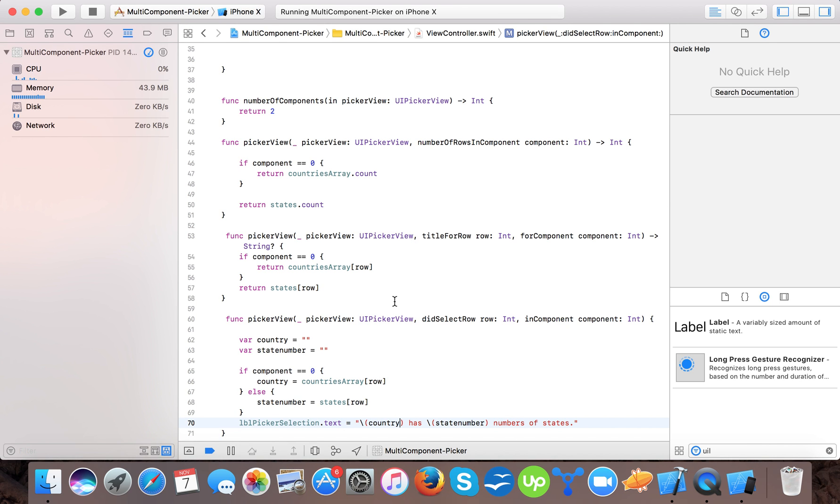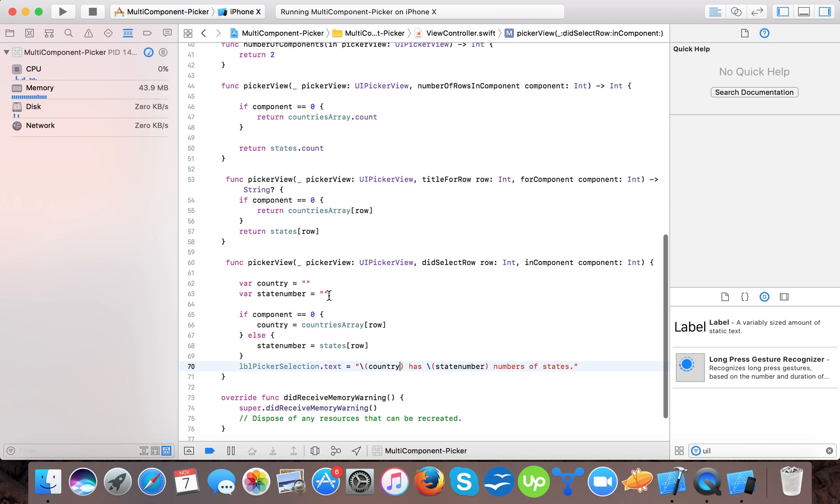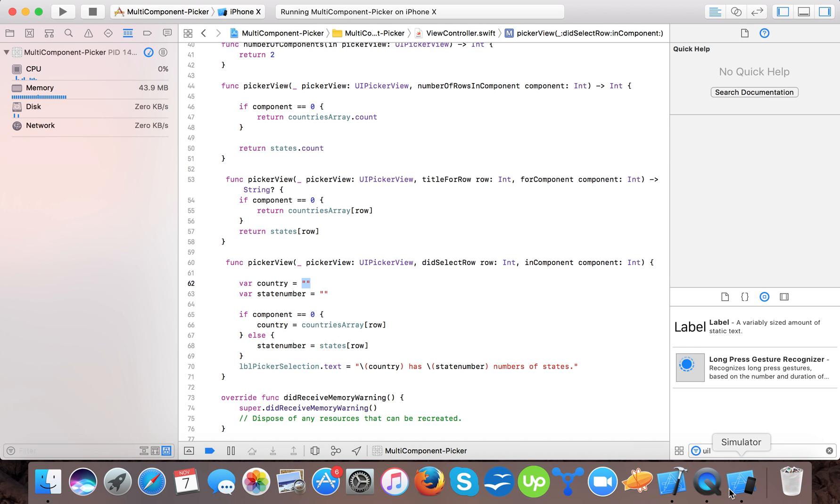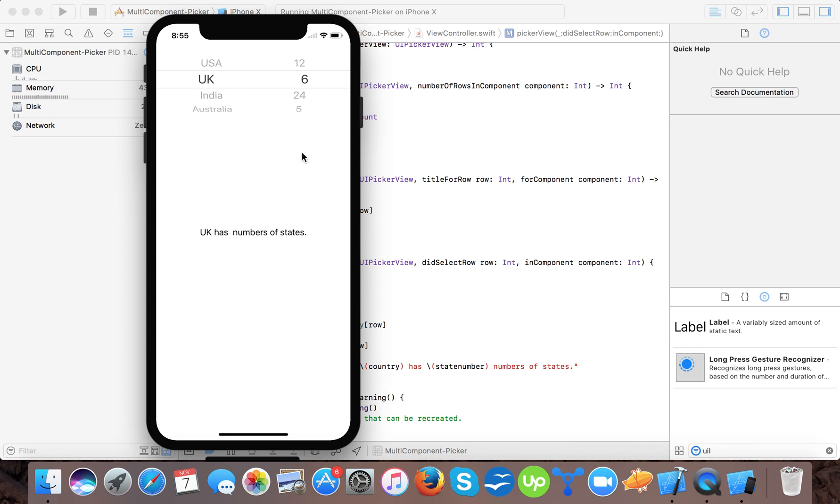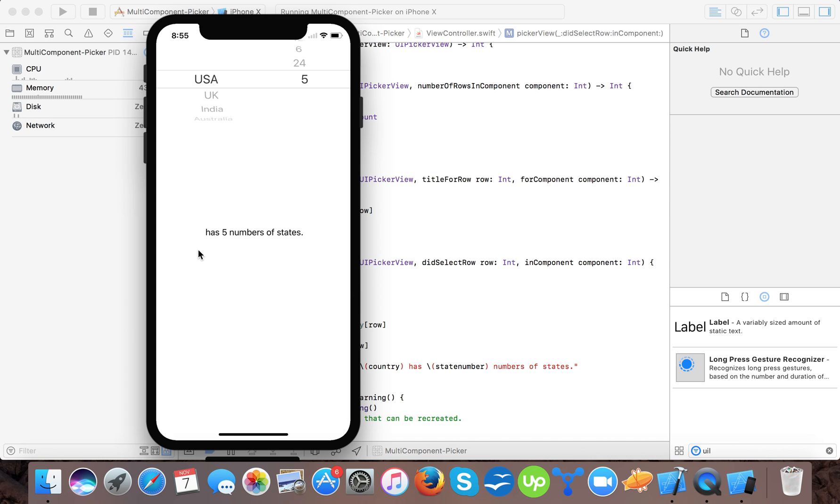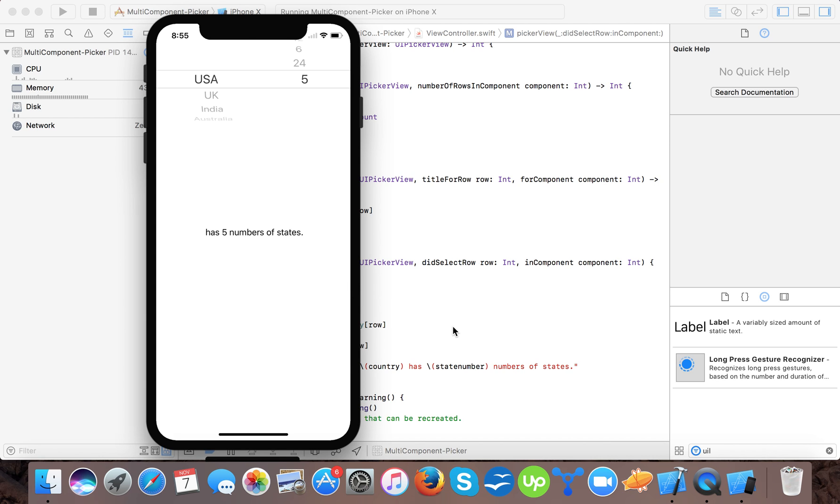So here, because we are passing that array, we are telling the string that it should be blank here. That's why it's printing that this kind of stuffs. USA has number of states because the strings becomes empty. And same here, the country becomes empty. And same here, the country becomes empty. So it has 5 number of states.